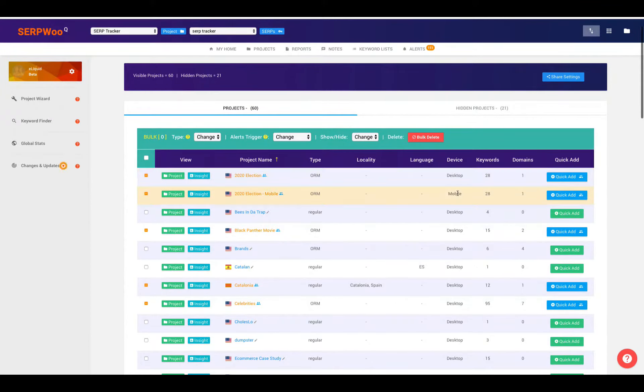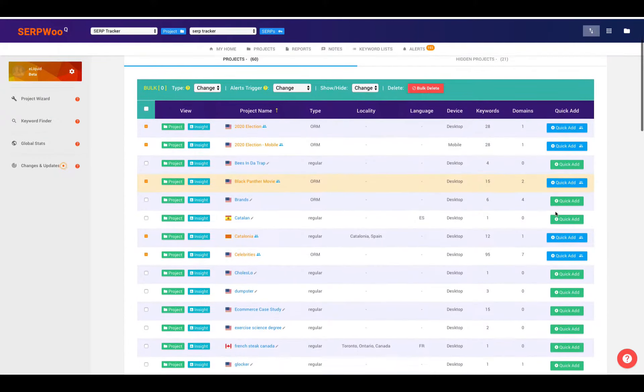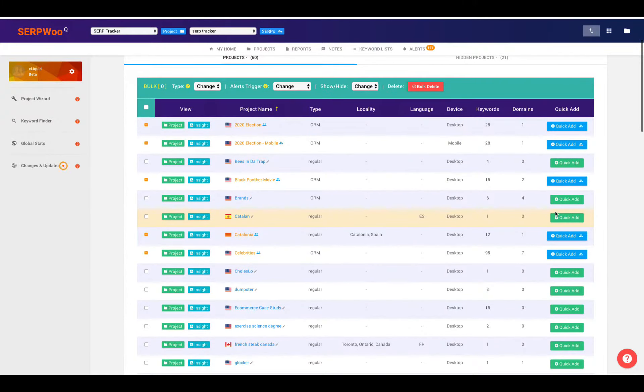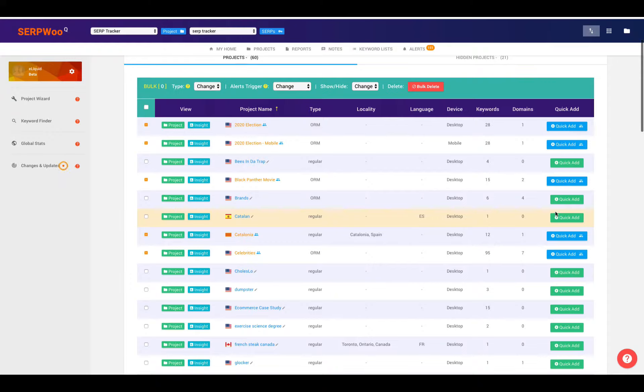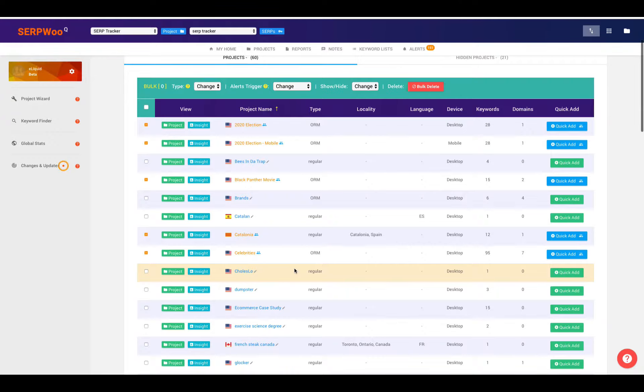You can also quickly add keywords and domains to a project. Maybe you're looking at all of your projects and you realize, I remember this keyword that I needed to add to a project, or I remember this domain or URL that I want to track within a project. Instead of having to go back through Project Wizard or try to fumble through, you can actually just go to this projects panel and find the project that you're working on.